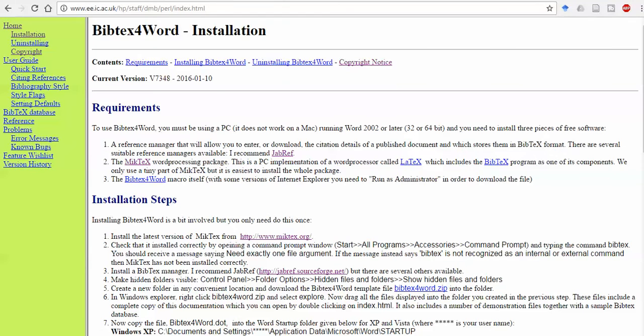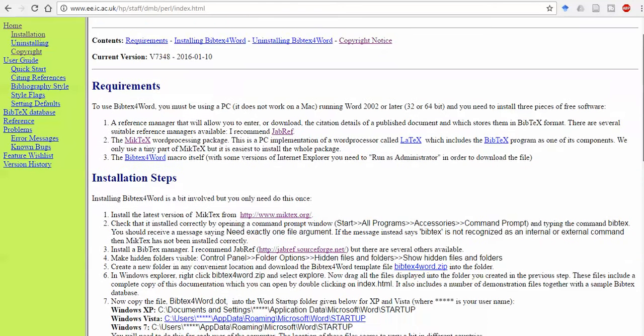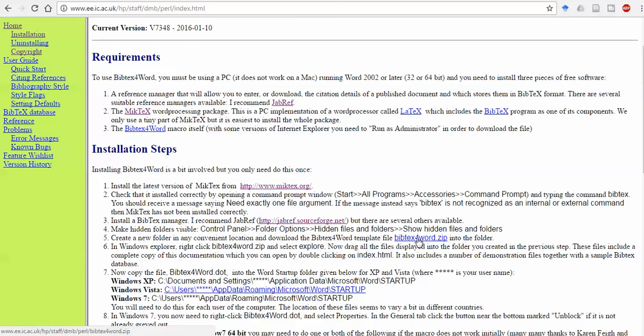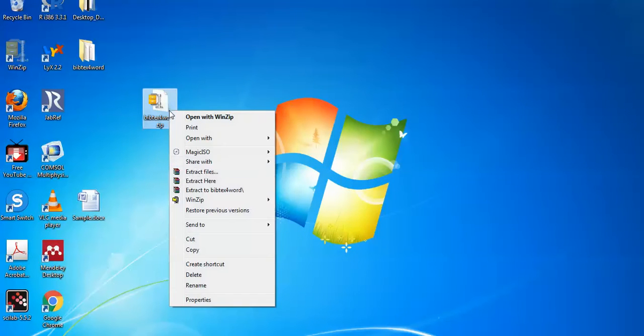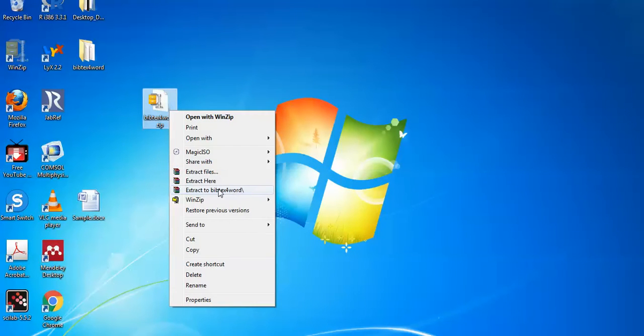For installation, two links are available: MikTeX and JabRef. The most important is the zip file for BibTeX for Word. When you click on this, the file will be downloaded and you can extract it.